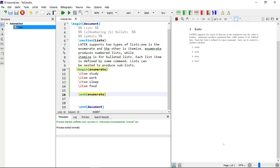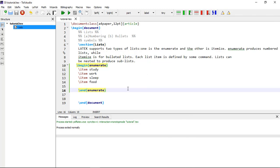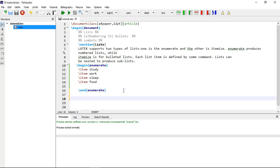This is the enumerated list rendered here. Now let's move towards the bulleted list.